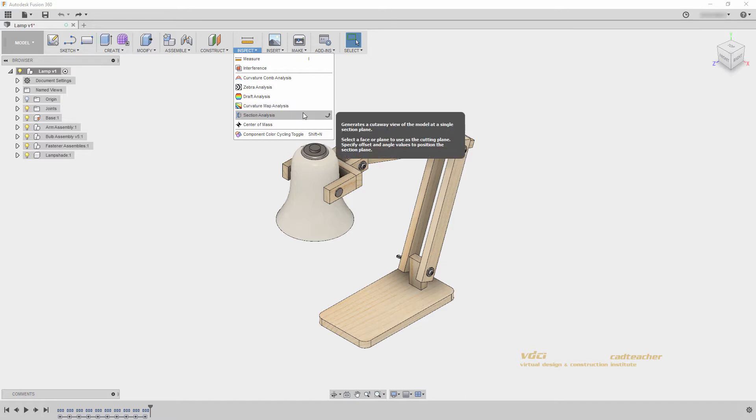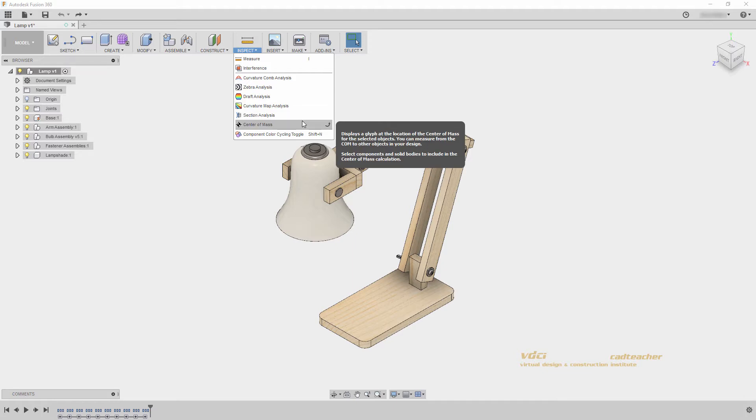Section analysis takes a section of our model so that we can understand it in section, and center of mass gives us the center of mass for a specific selection set.